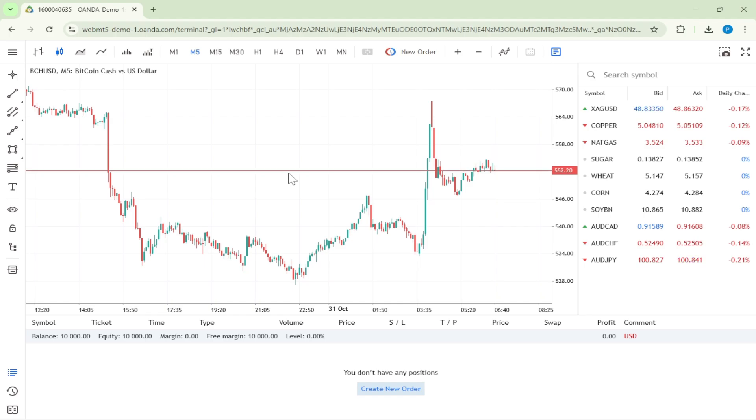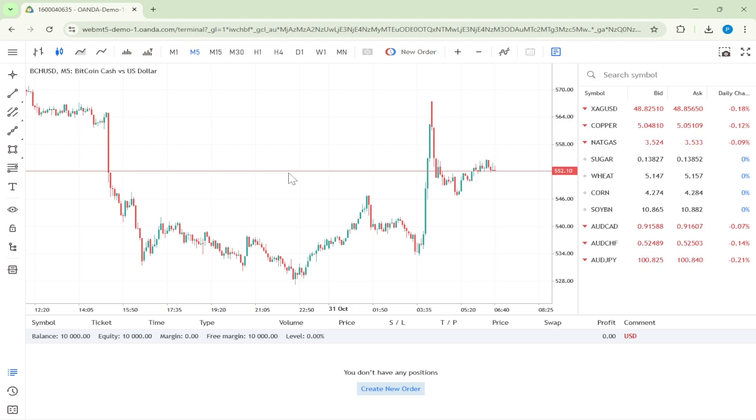Take some time to explore the platform's features, from its comprehensive charts to the suite of trading tools at your disposal. We hope this guide has been helpful. Enjoy trading!